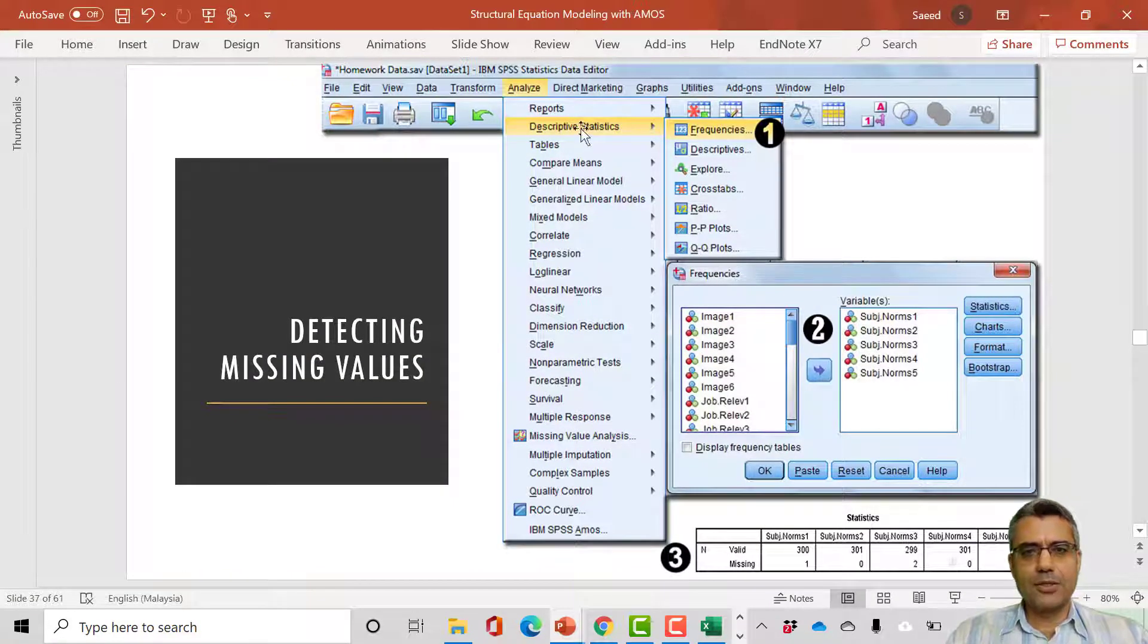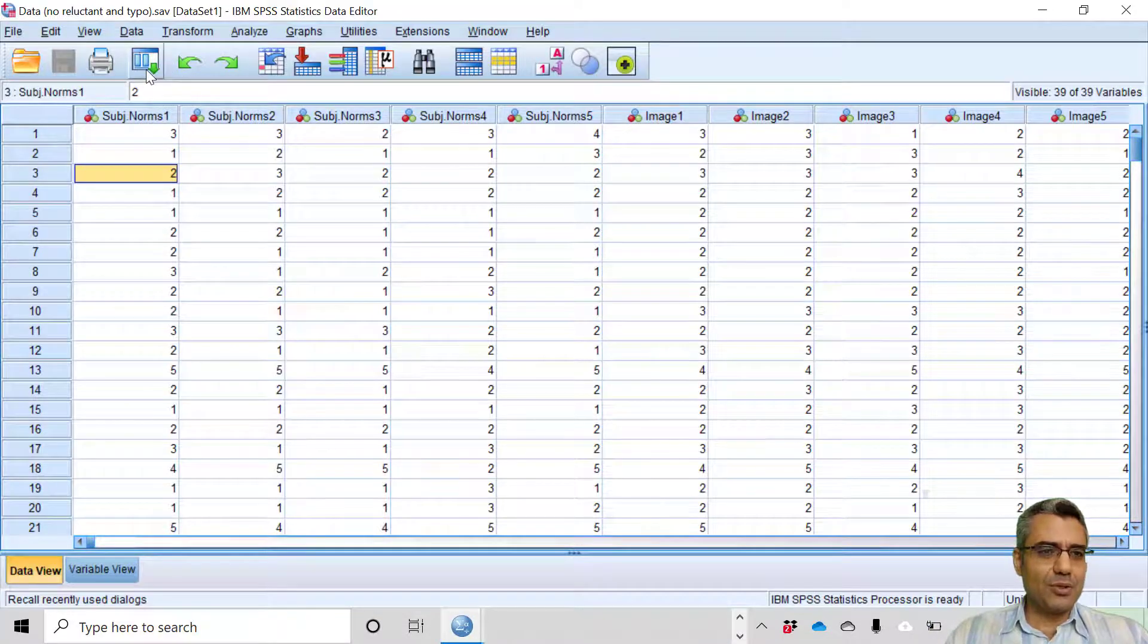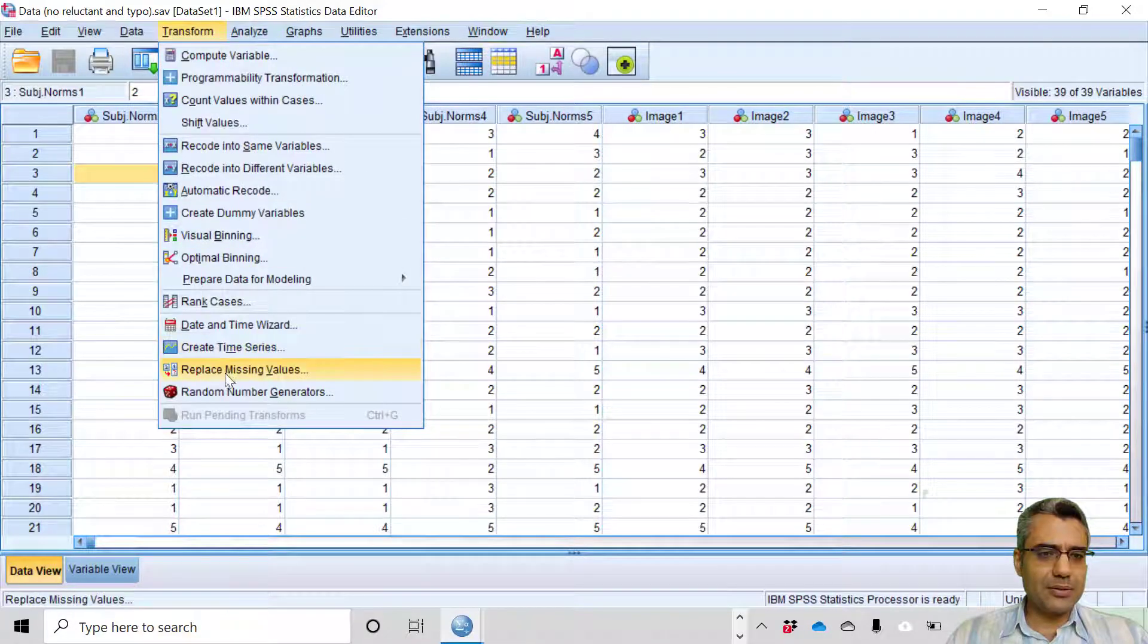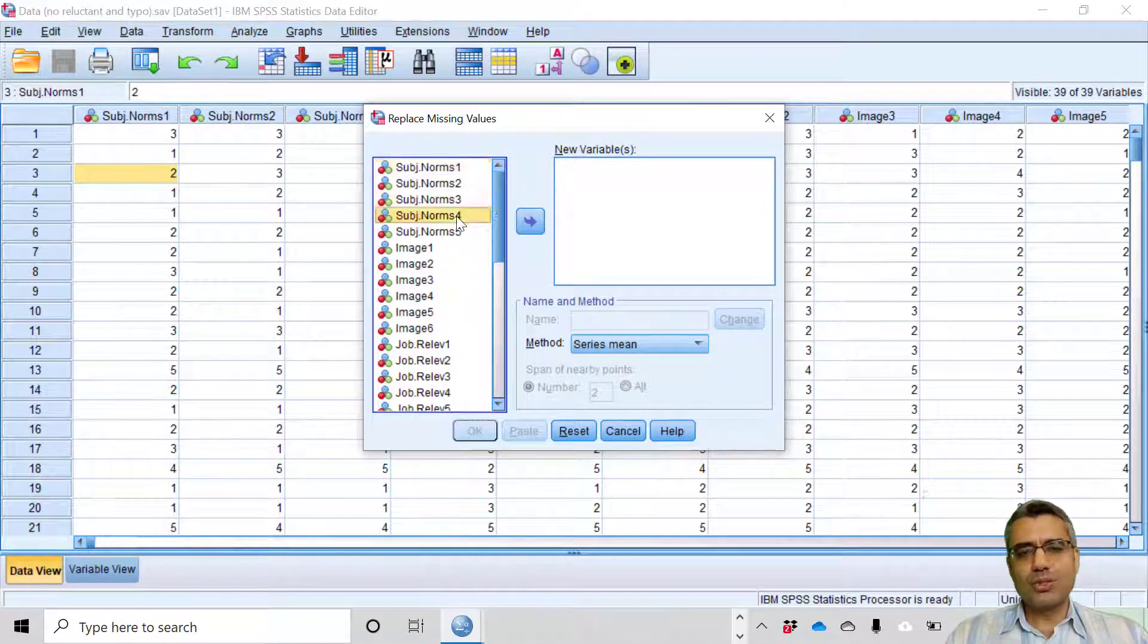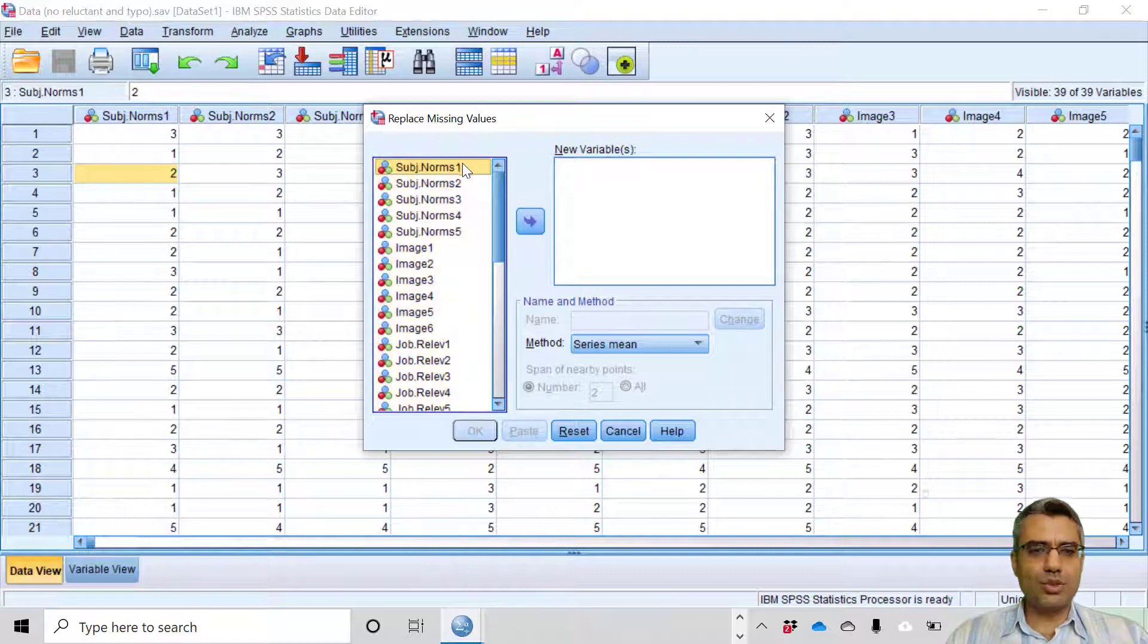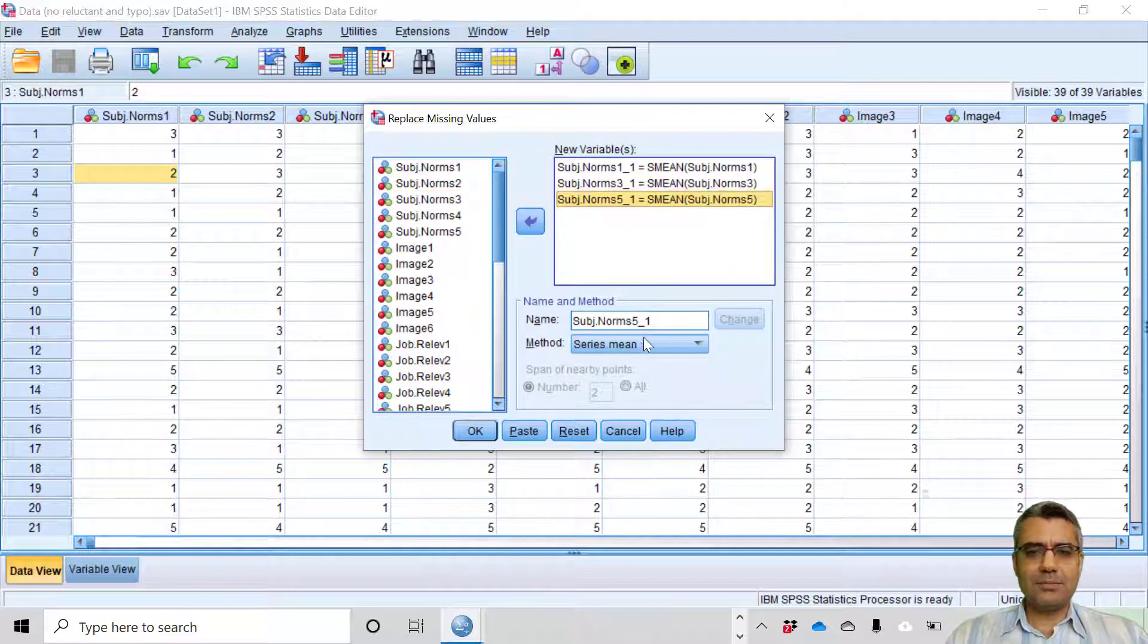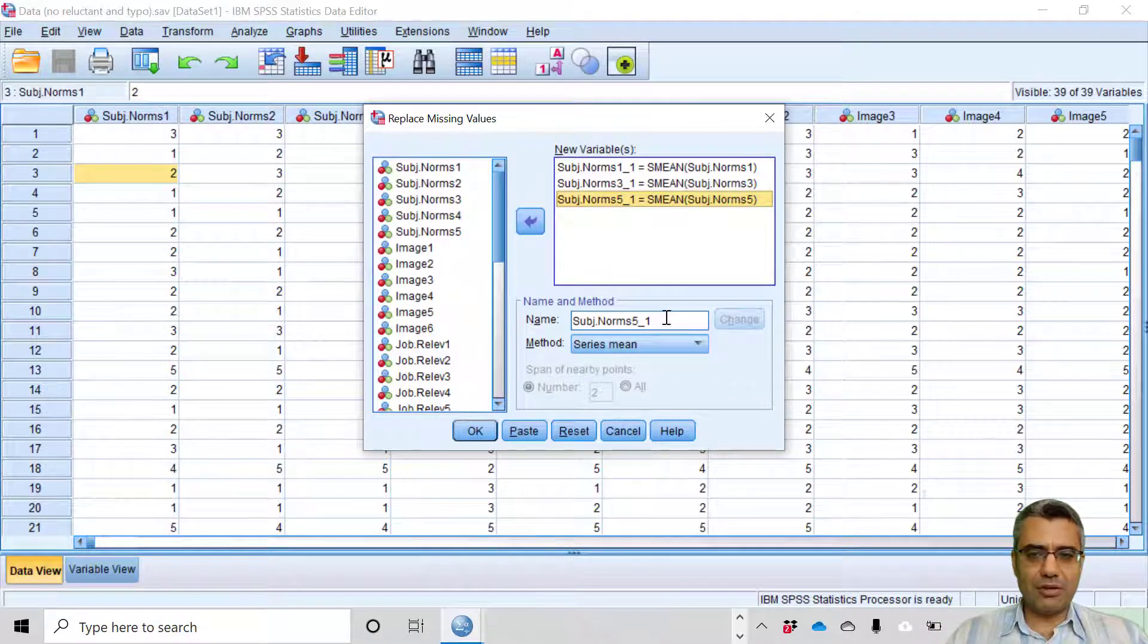This is the instruction. It's already in your notes so we have discussed this before. I'm just reviewing again. How to handle the missing cases? Go to Transform, Replace Missing Values. Then those with missing you will move them to the right box, but it's okay if you move all of them to the right box. It will just create more variables and those without missing, nothing will happen to them. Let's say I want to just treat the one, three, and five that had missing cases. I move them to the right side, click here.